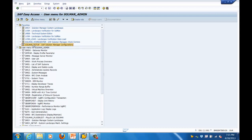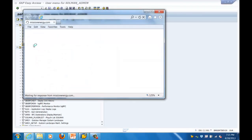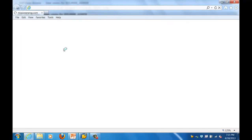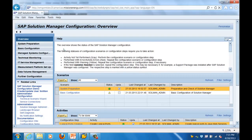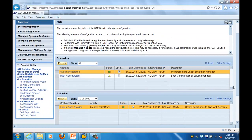SOLMAN_SETUP is used when you have a new Solution Manager environment and need to configure it - to integrate, maintain, and set up your managed systems. You click on this tab and it shows you which managed systems you want to connect to. You can also define how you want to connect to the Marketplace for the initial configuration. Here you can see System Preparation, which will create different setup activities.